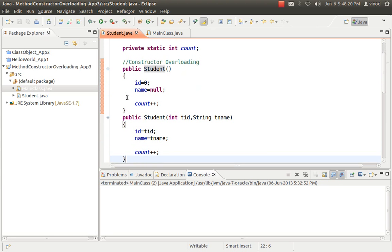Now comes constructor overloading. The same way as method overloading — you can have multiple constructors. The name is always the class name, as per the rules of constructor. If you create another constructor with the same name but with a different number of arguments, types of arguments, or sequence of arguments, then you have created constructor overloading.